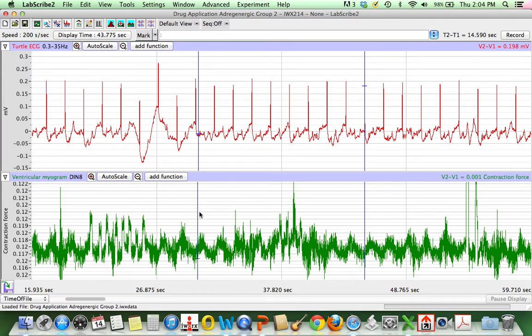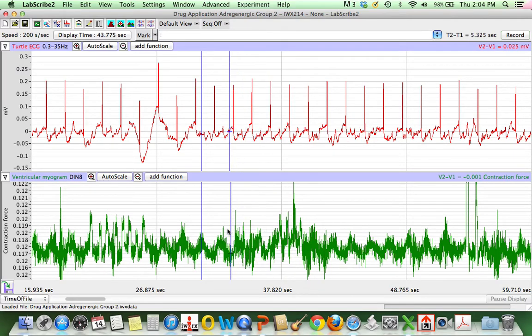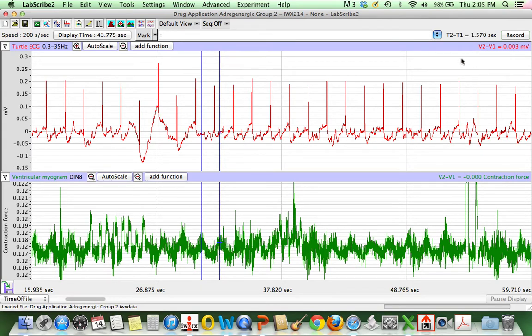If I wanted to measure an interbeat interval, for example here, what I can do is place one cursor at the peak here and another cursor at the peak of this ventricular myogram contraction to be able to determine the T2 minus T1, which is 1.57 seconds. So that's what we have at rest.